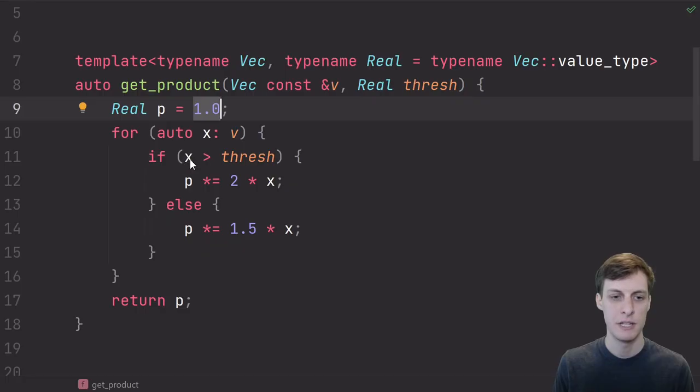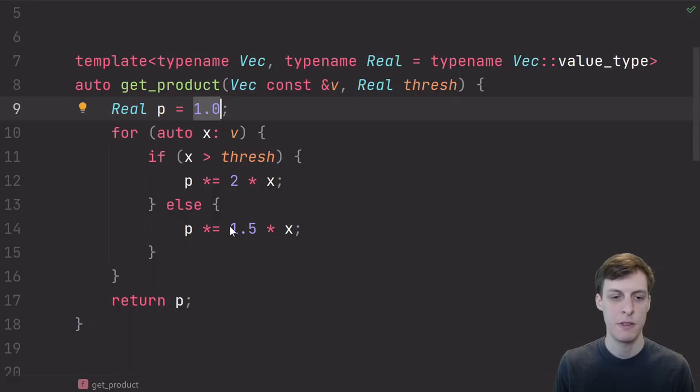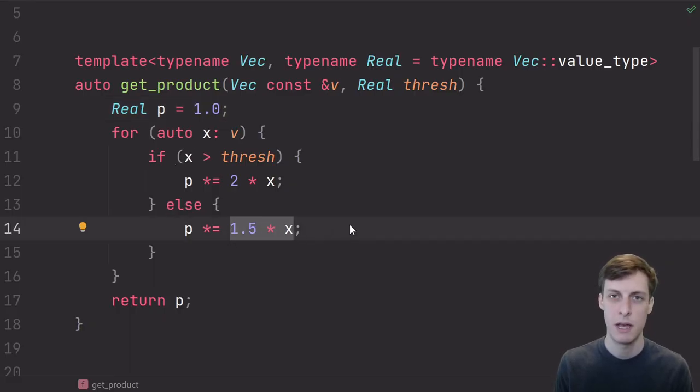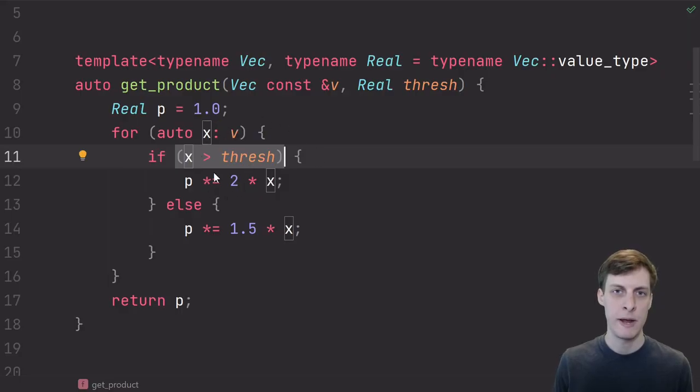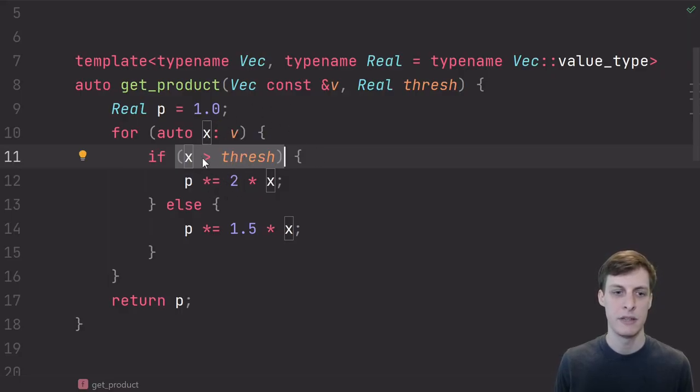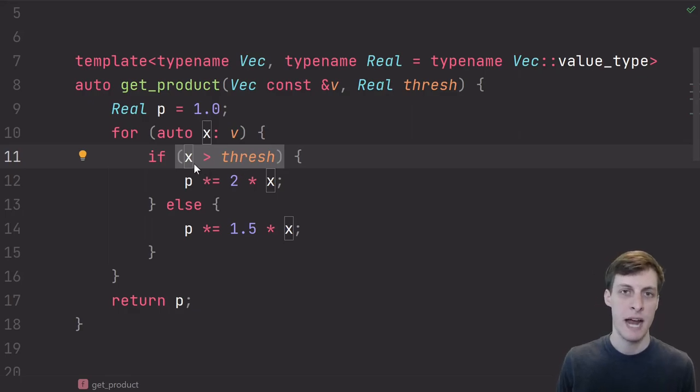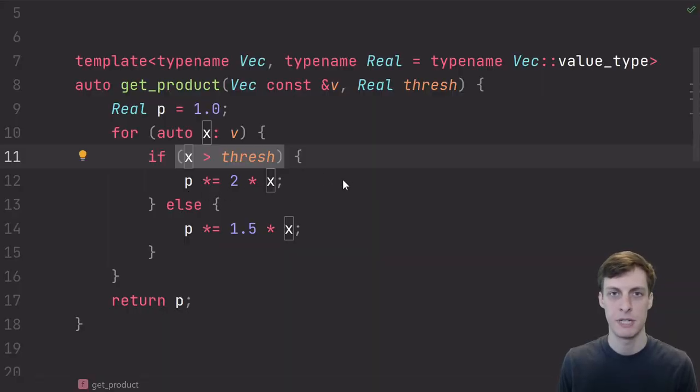For each element that's bigger than some threshold, I multiply by 2 times the element and if it's not bigger than the threshold, then I multiply by 1.5 times the element. In this case, the predictability of the branch depends a lot on what percentage of elements in the vector are bigger than the threshold. If 90% of things are bigger than the threshold, then the branch predictor could just predict true and be right 90% of the time.